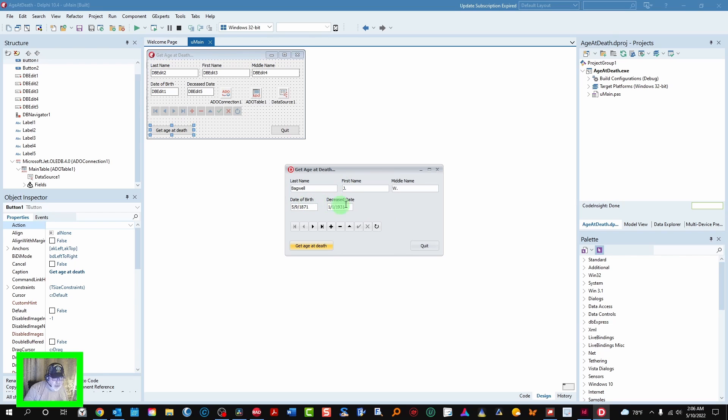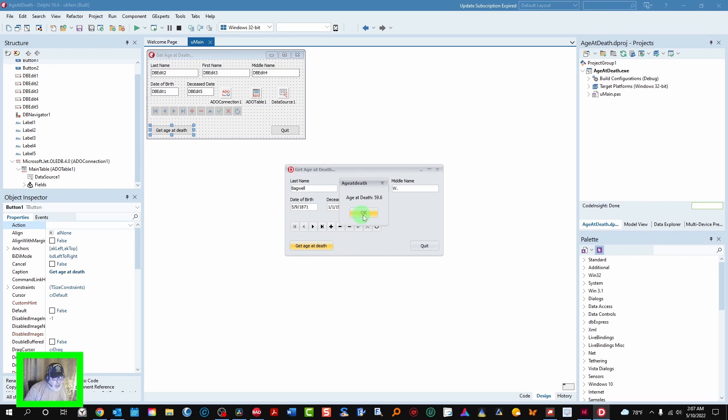We've got the record up. We have the date of birth and deceased state. All we need to do is click this button and we'll get the age at death of 59.6. Do another one.